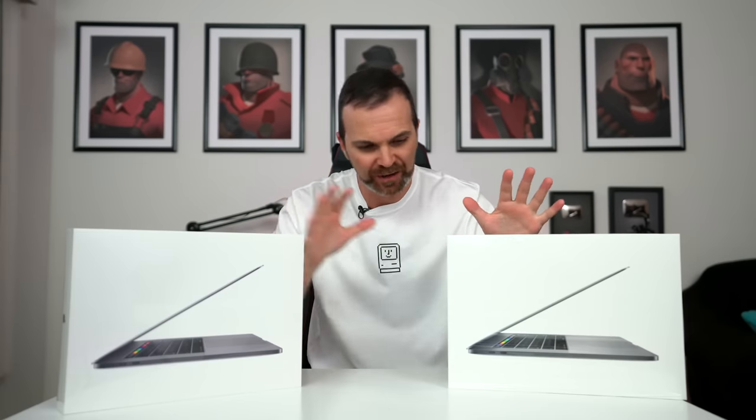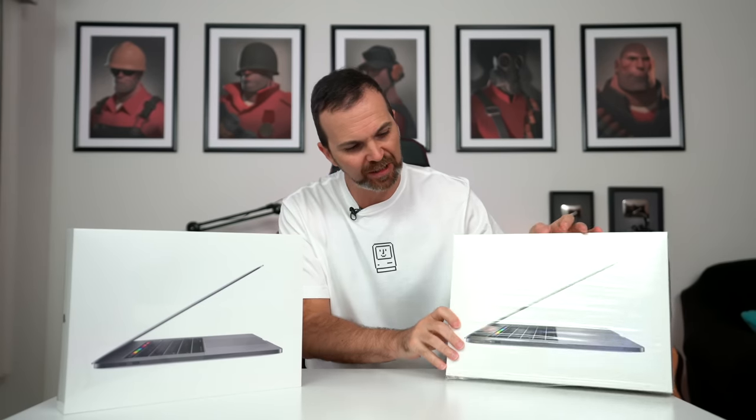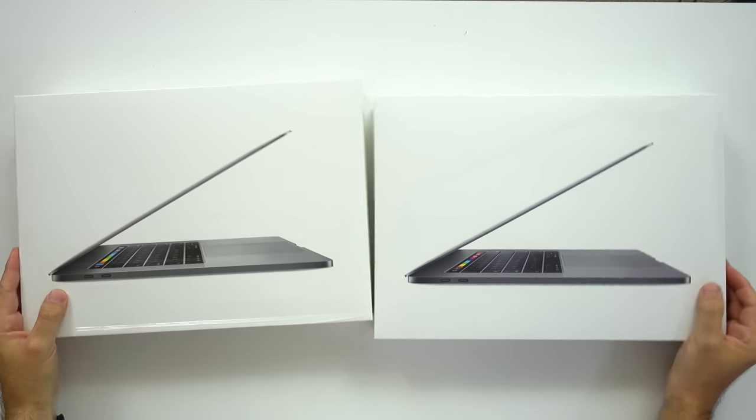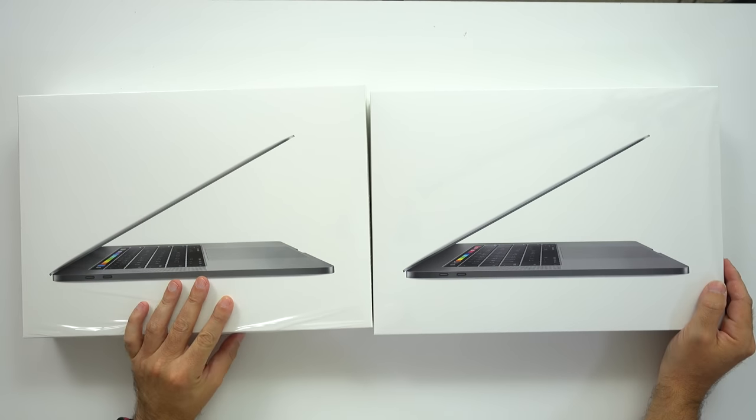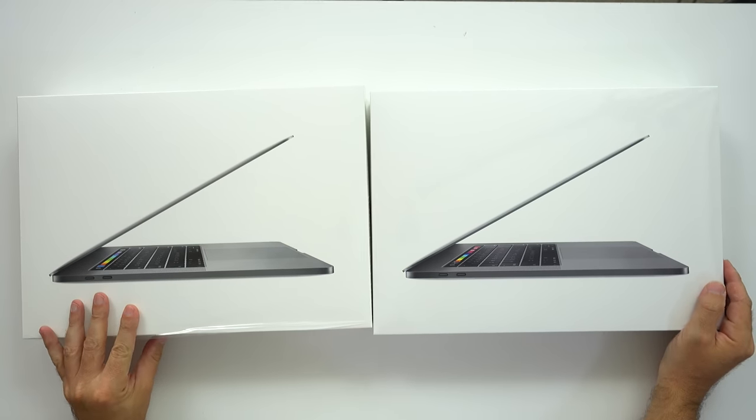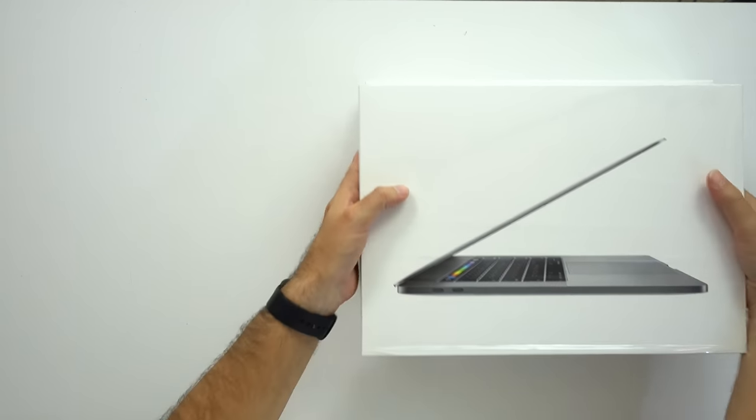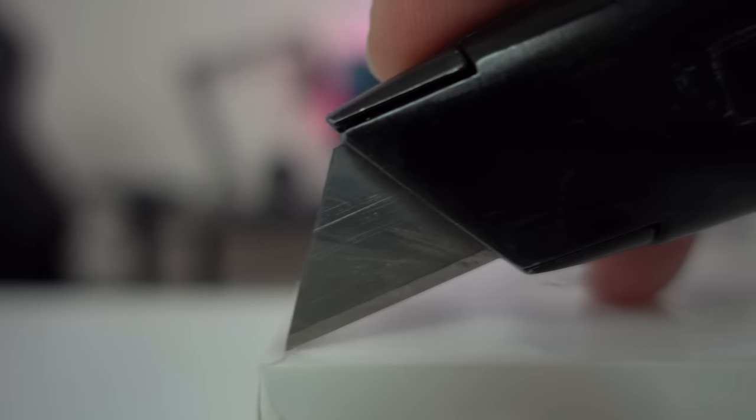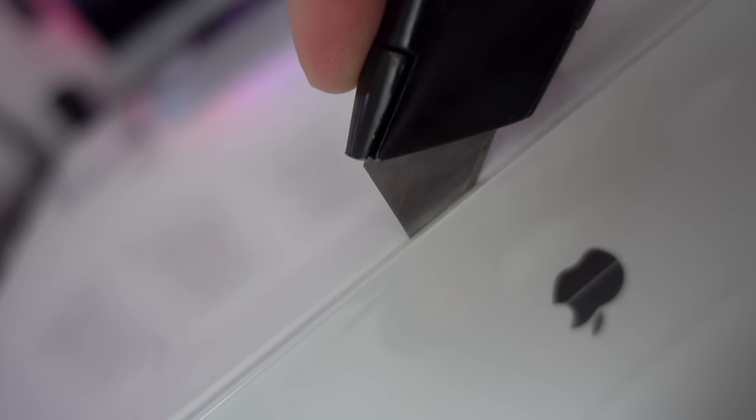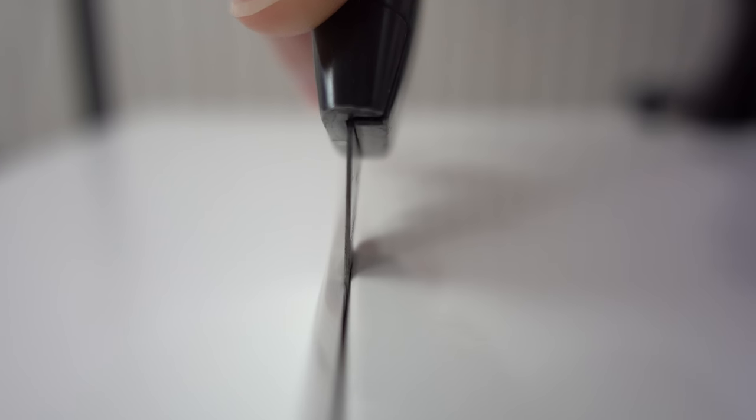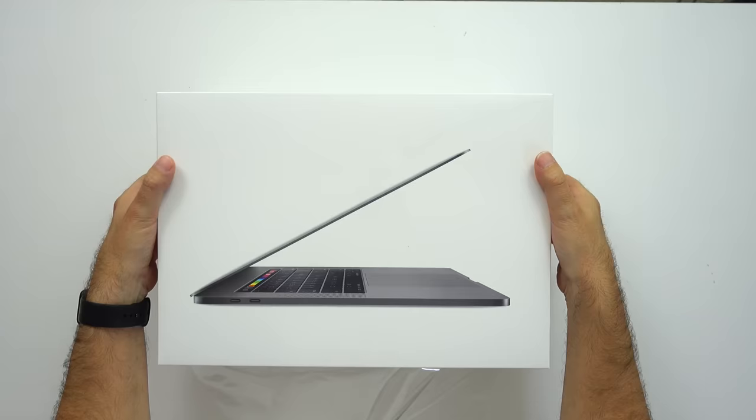Compared to 2017's box, it looks very similar, it's almost impossible to tell the difference. Alright, now let's see what's in the box. I don't think there's going to be a surprise.